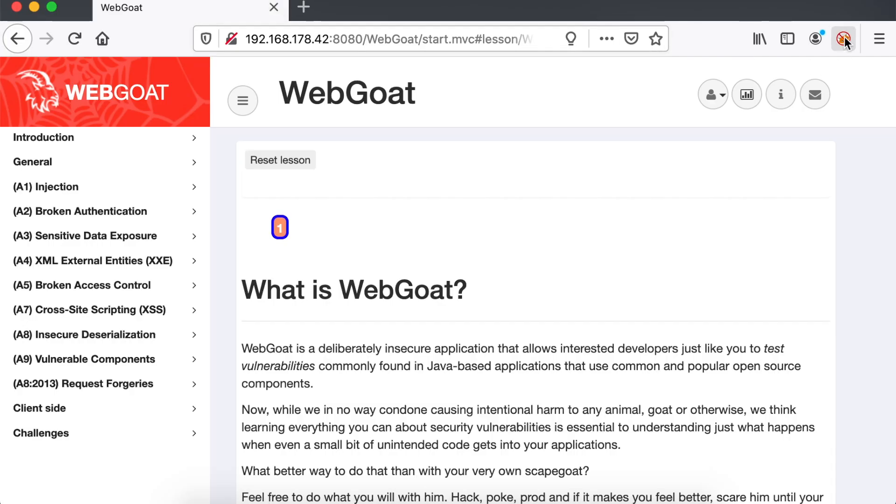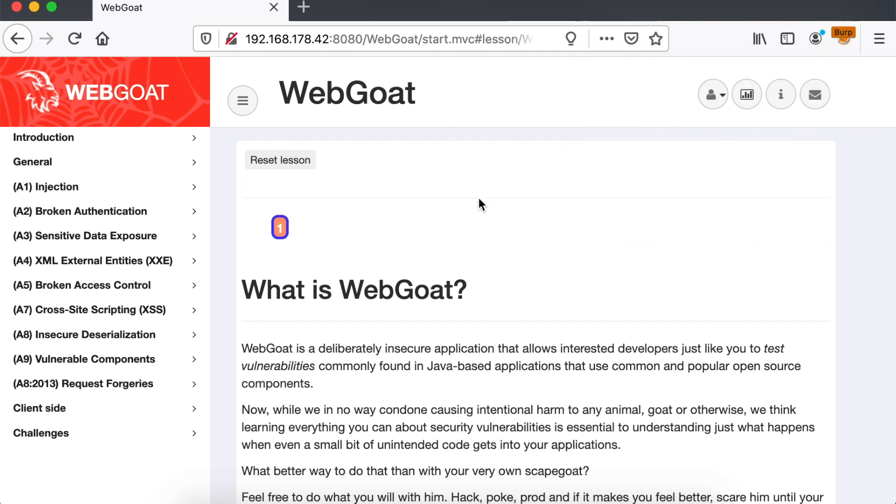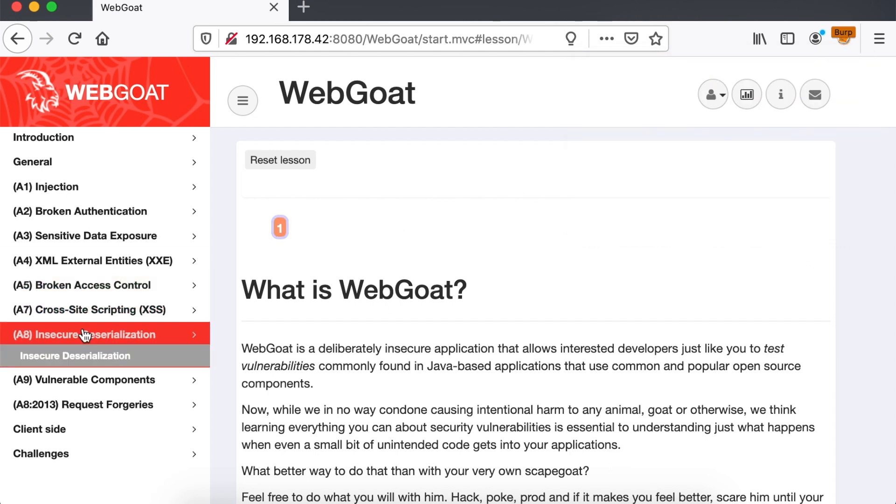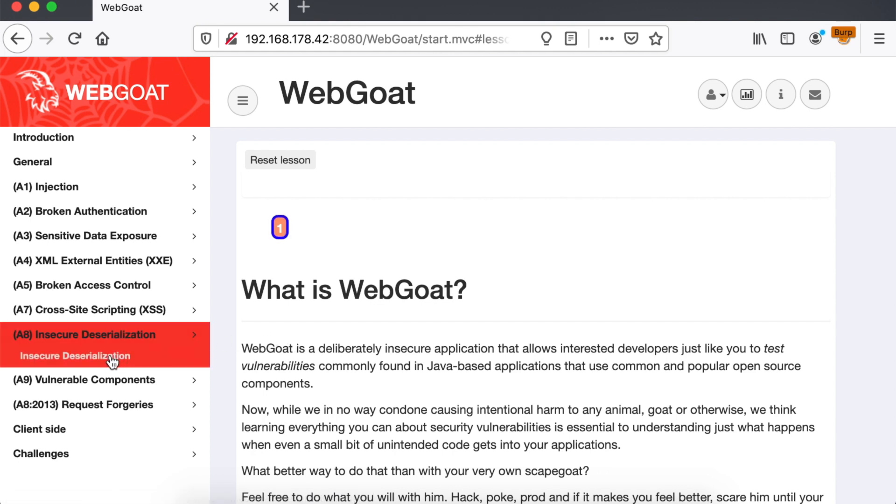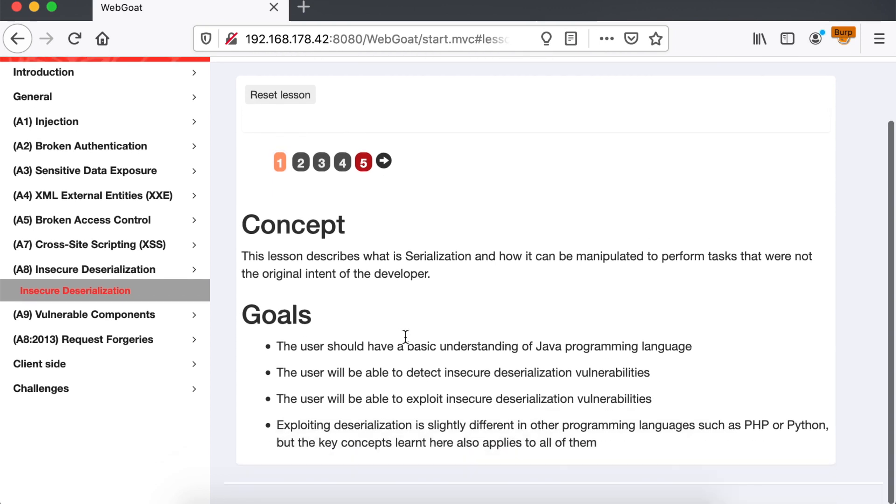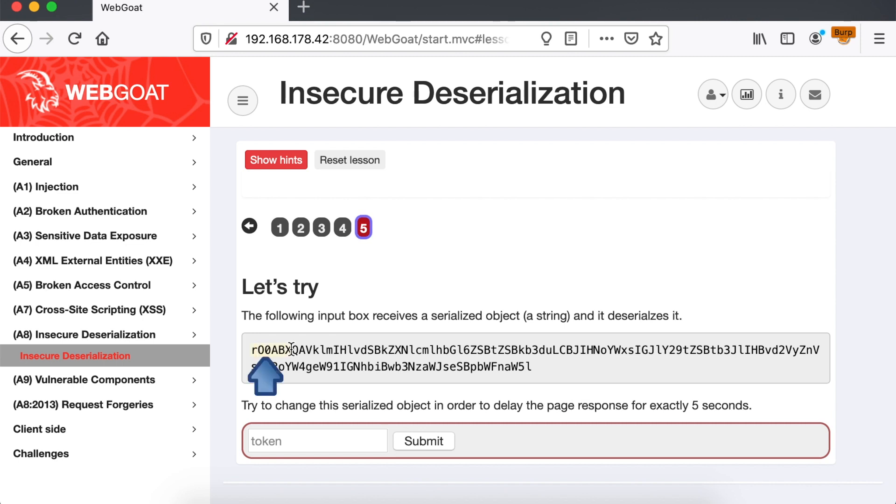In this tutorial, we will exploit a Java insecure deserialization challenge in WebGoat. A lot of people wonder how to detect insecure deserialization vulnerabilities in Java. Well, it's no magic. In our case, we will first perform a black box approach. We'll explore the application until we find a payload which starts with rO0AB, as we explained earlier.